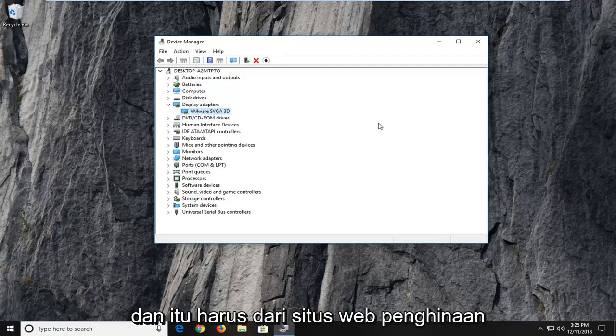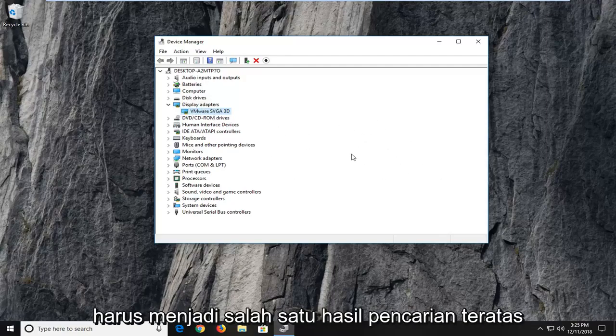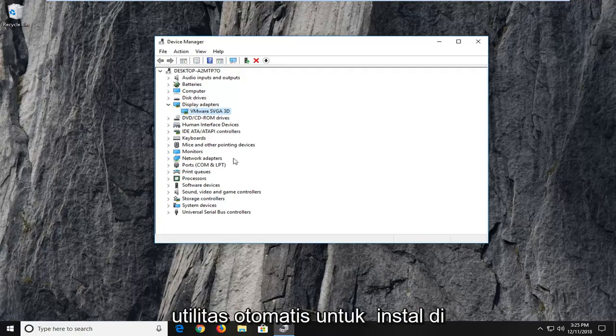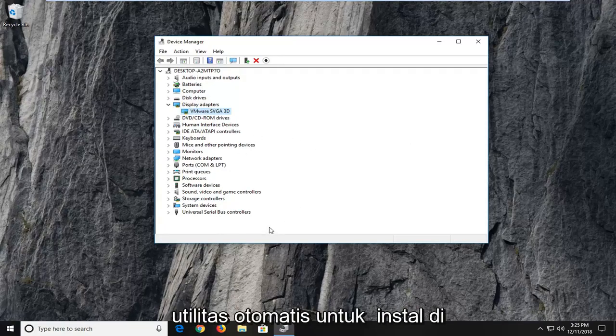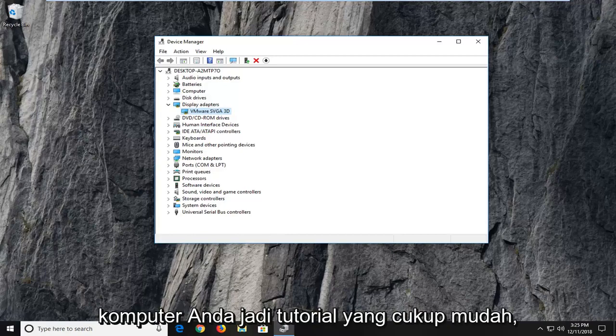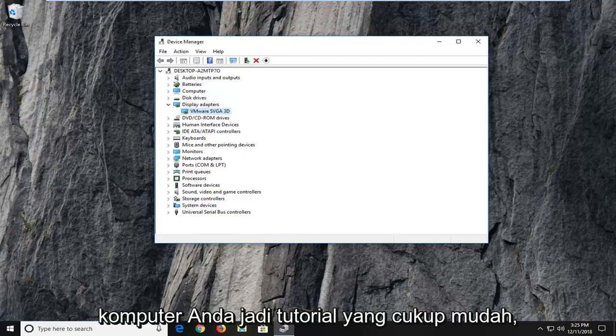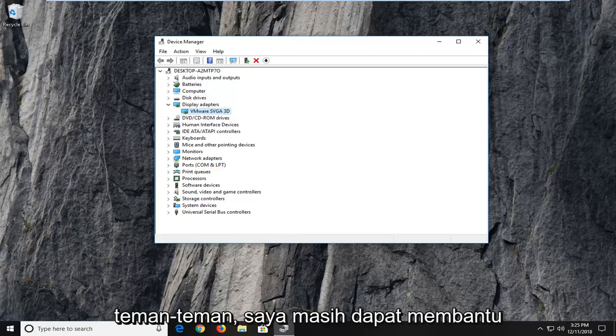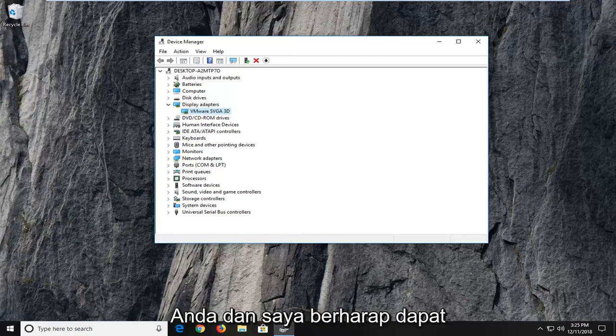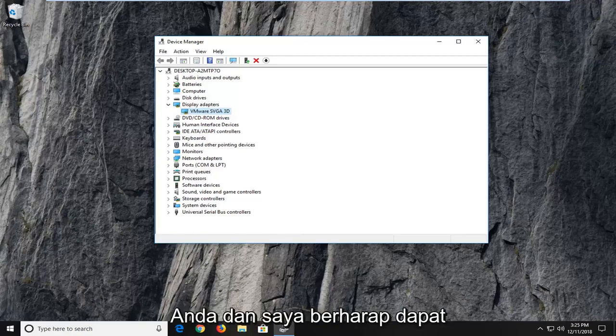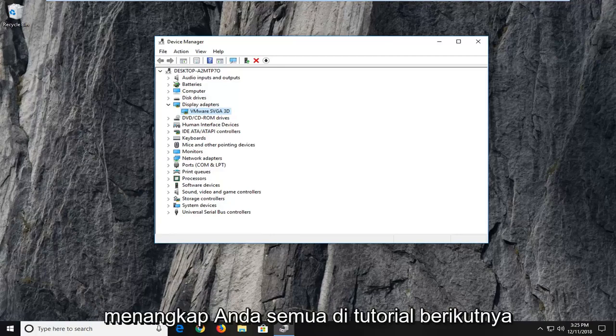And it should be from an Intel website, it should be one of the top search results. Just click on it and let it run the automatic utility to install it onto your computer. So, pretty straightforward tutorial guys. I hope I was able to help you out, and I do look forward to catching you all in the next tutorial. Goodbye.